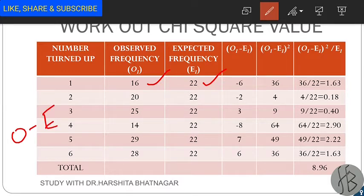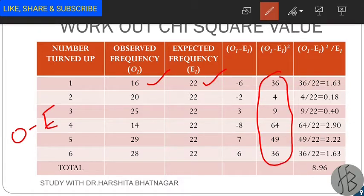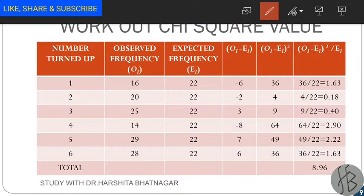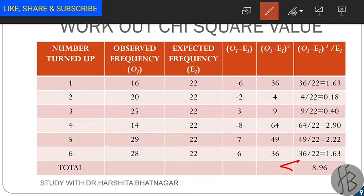Next, find the differences of observed minus expected. For example, 16 minus 22 equals minus 6. Calculate all six values of O minus E, then square them — the square of minus 6 is 36. Similarly calculate all six squared values, then divide each by the expected frequency. The sum of all these values is 8.96, which is your chi-square value.